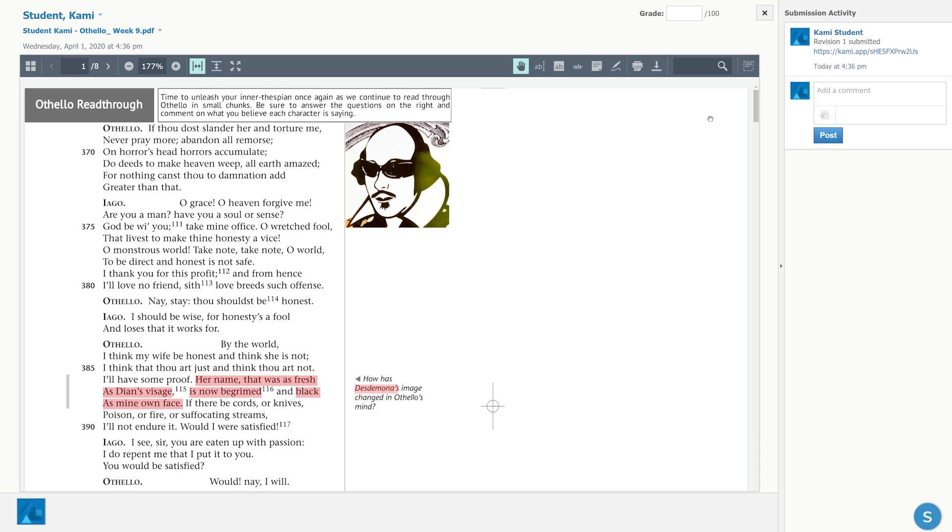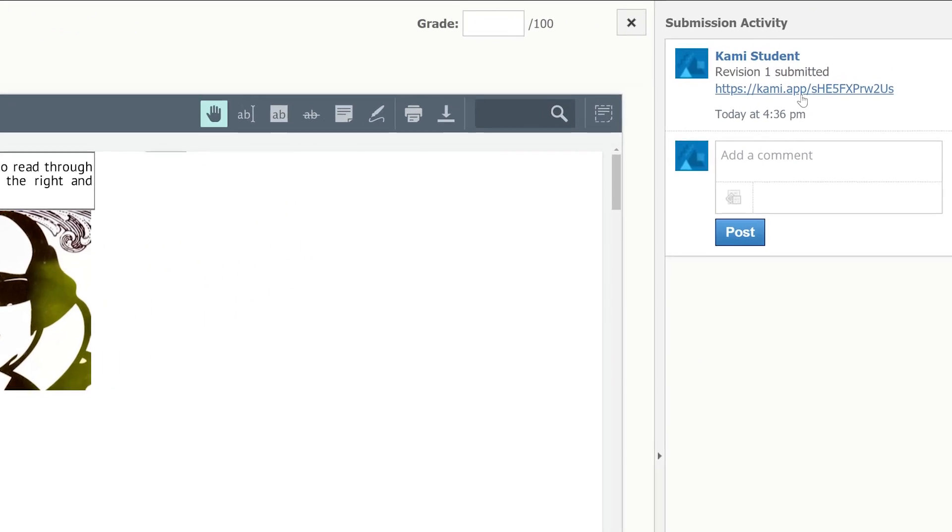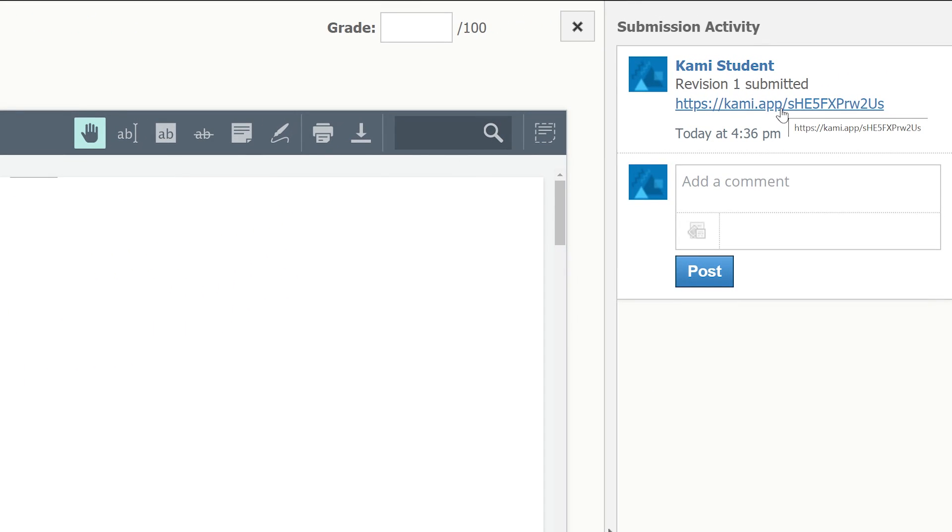When your students press the turn in button, a sharing link to their document is attached as a note after submitting their assignment. This allows you to grade their work within Kami.